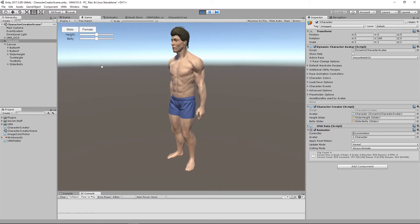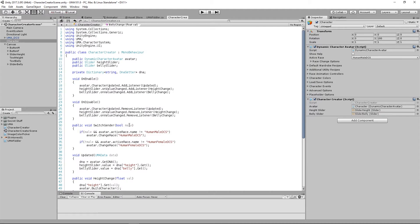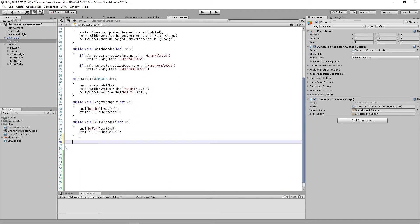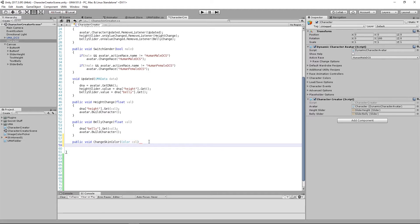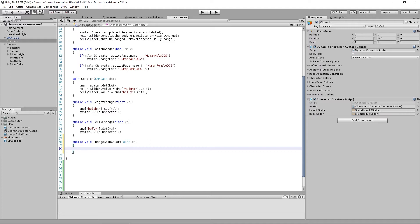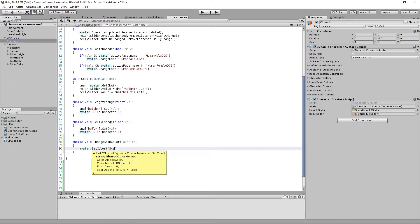The first thing I want to do is head into our character creator script, go down to the bottom and add a new method. We'll call this public void changeSkinColor, and we'll make this method take in a float — actually, let's take in a Color, and we'll call this 'col'. The guts inside here we've done before, so we'll say avatar.setColor and we'll give it our shared color name — from our shared colors we had 'skin' — and pass in the actual color that comes into our method.